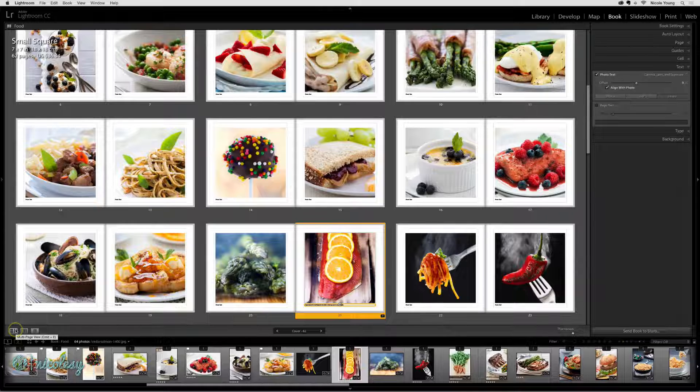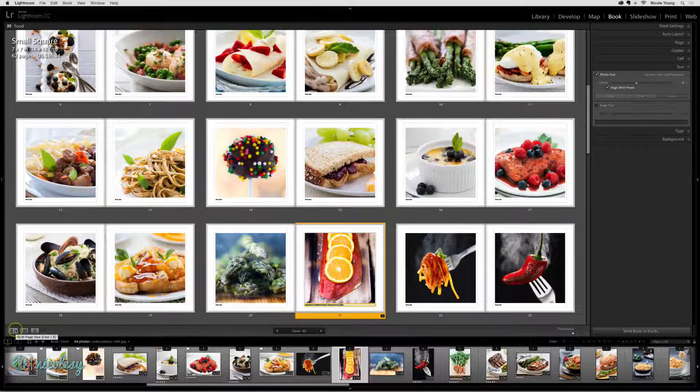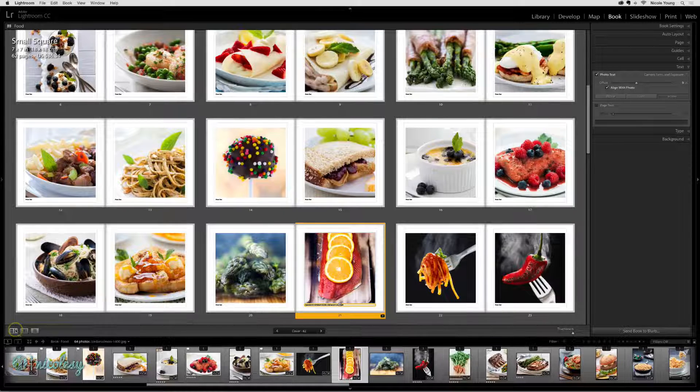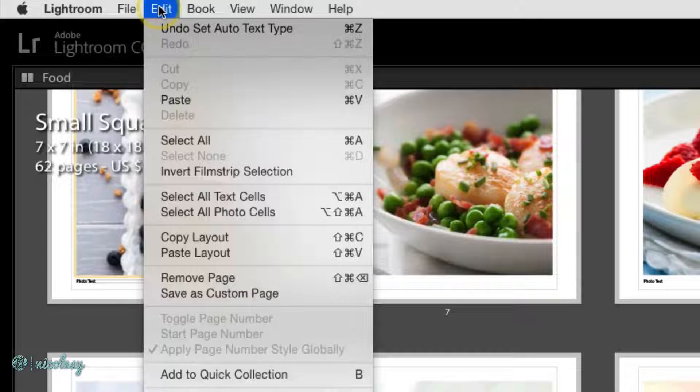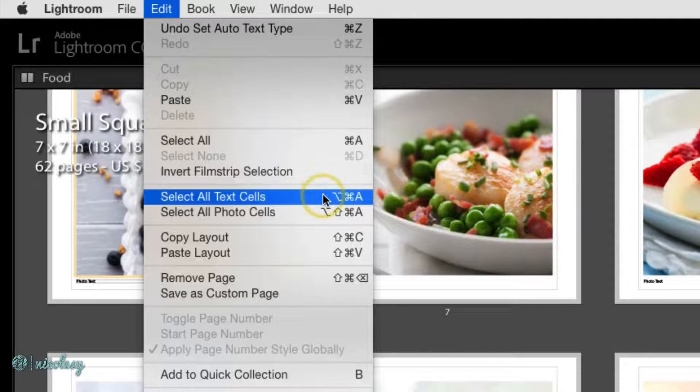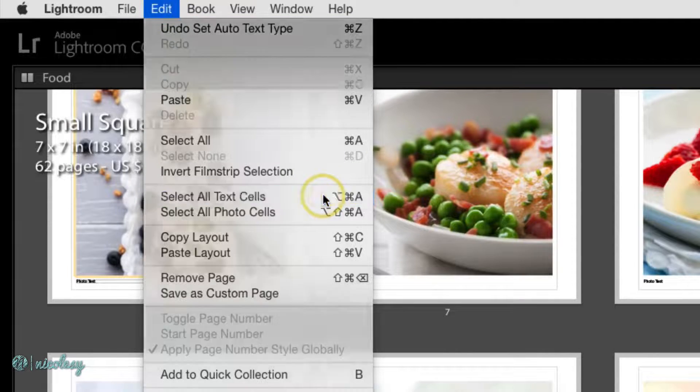So to do that I need to first select all of the text. I go up to edit, select all text cells.